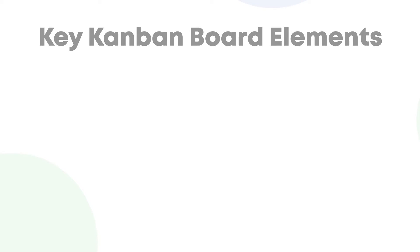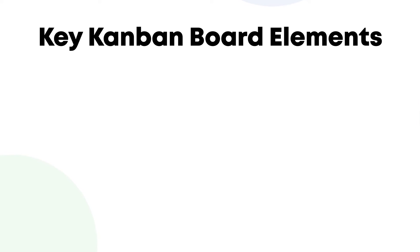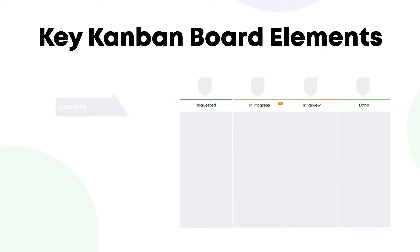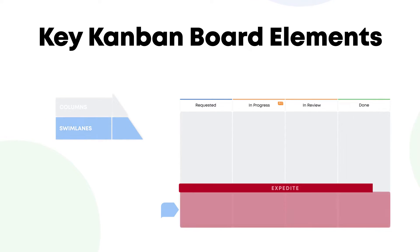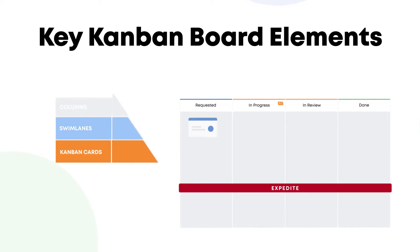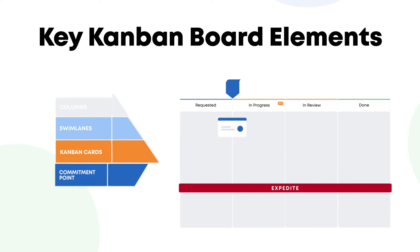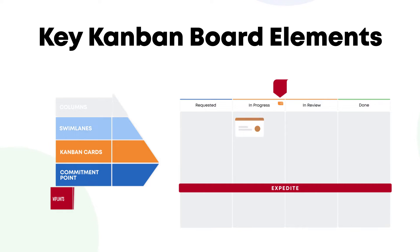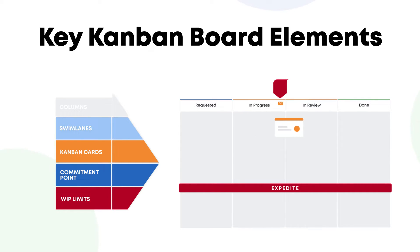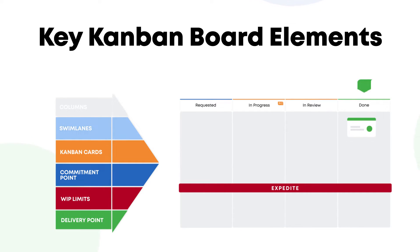Kanban boards can be broken down into six key components: columns, swim lanes, Kanban cards, commitment points, work-in-progress limits, and delivery points.